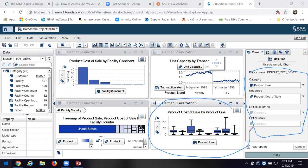The nice thing about these is I can export the data, and if I want to I can download the visualization. Or if I have trouble doing that, I can take a screenshot and throw it into a report.